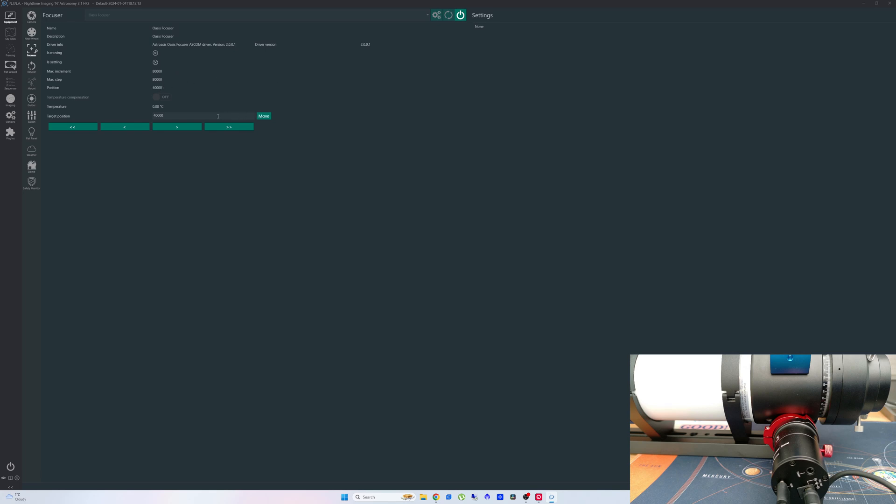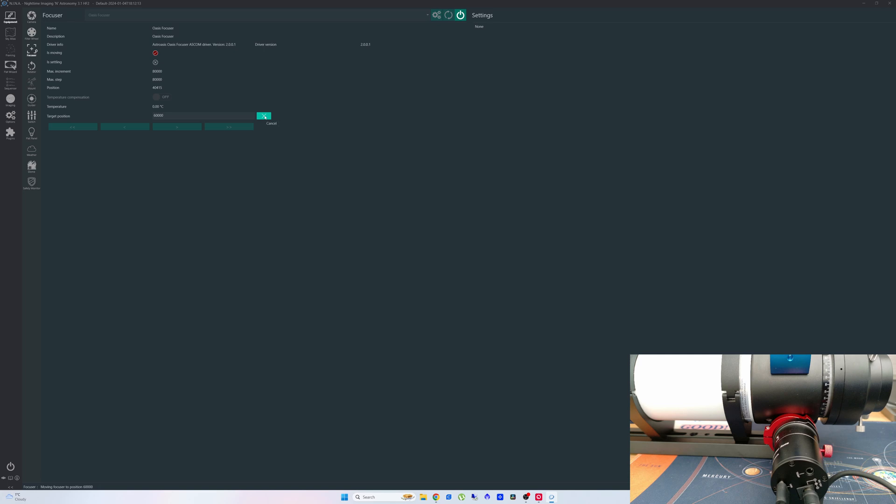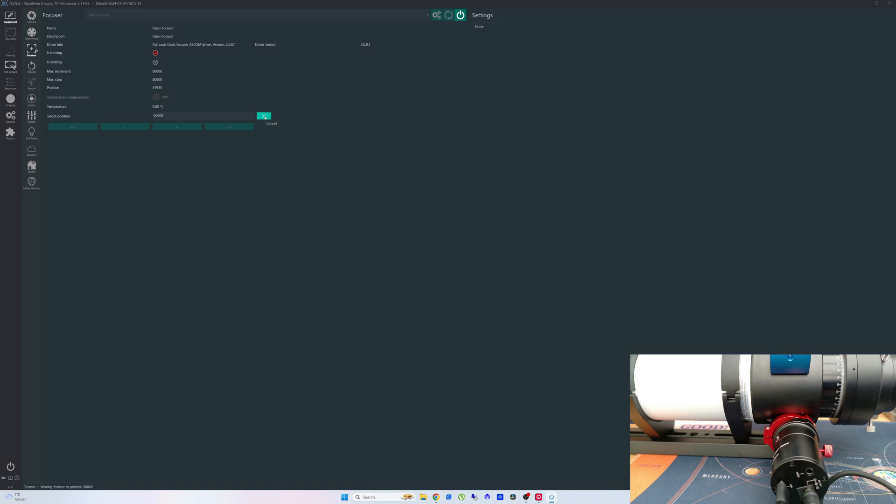So what we're actually going to do now, we're going to put this from 40,000 to 60,000 and we're going to click move. And if you look at the right hand corner of the screen you should see the focuser moving on the scope. So you heard it beep and now you can see it moving to the position that I've selected.